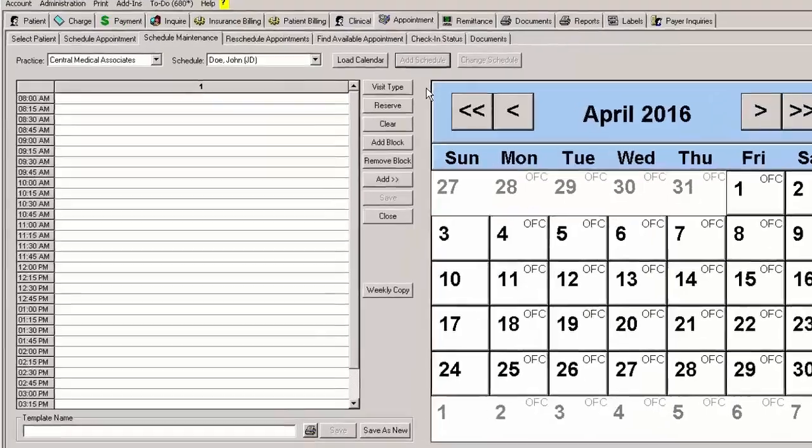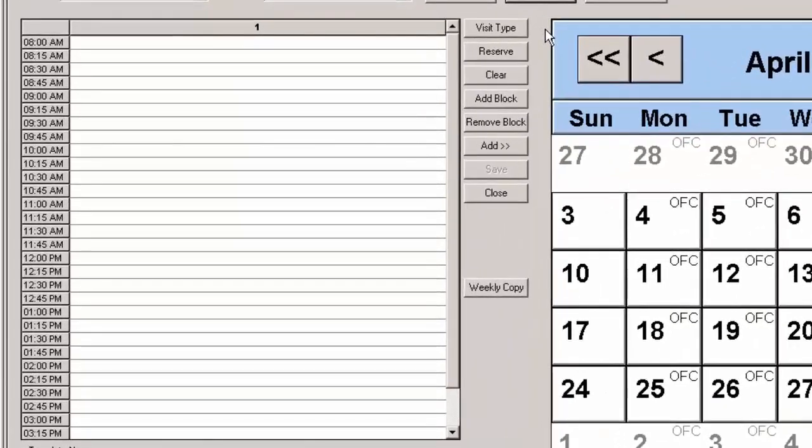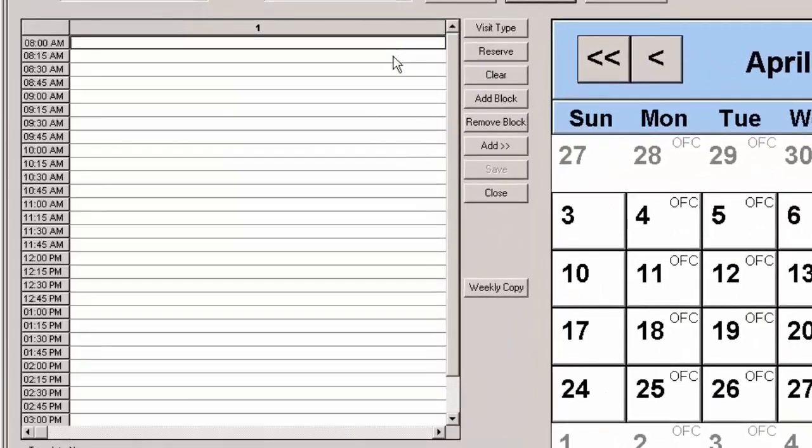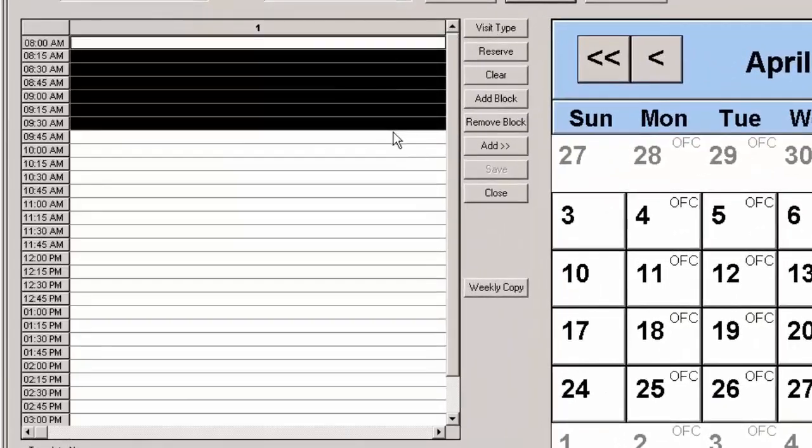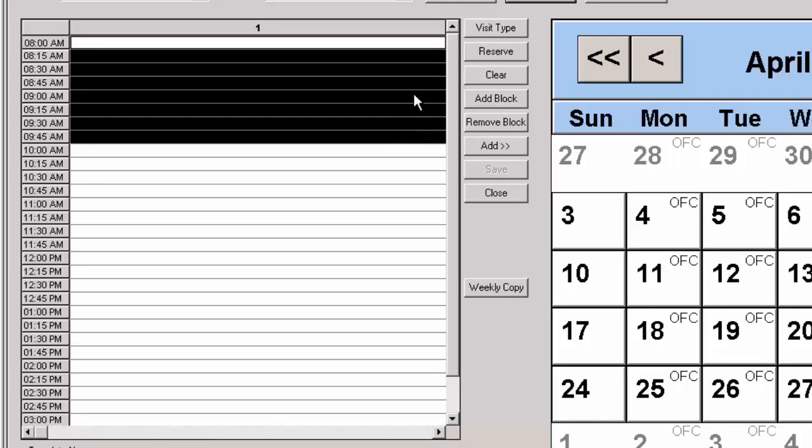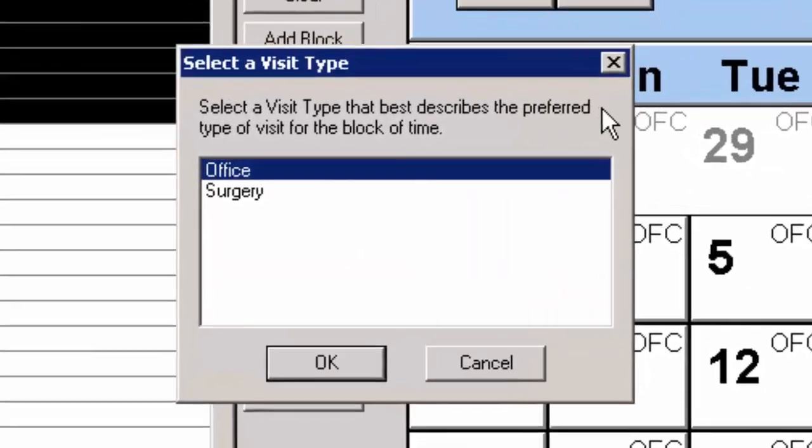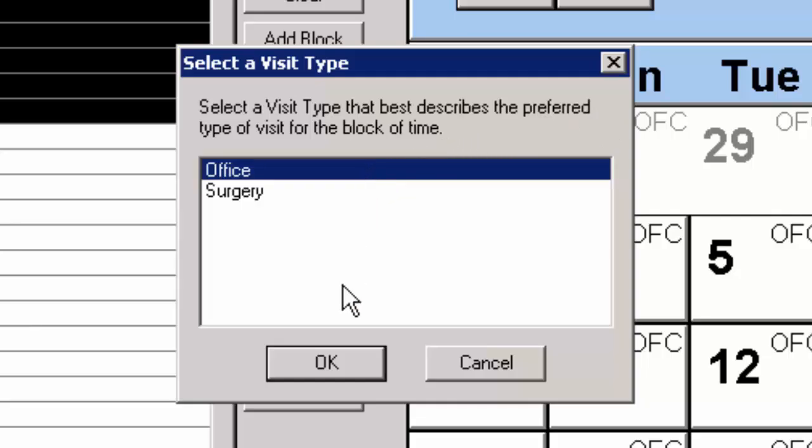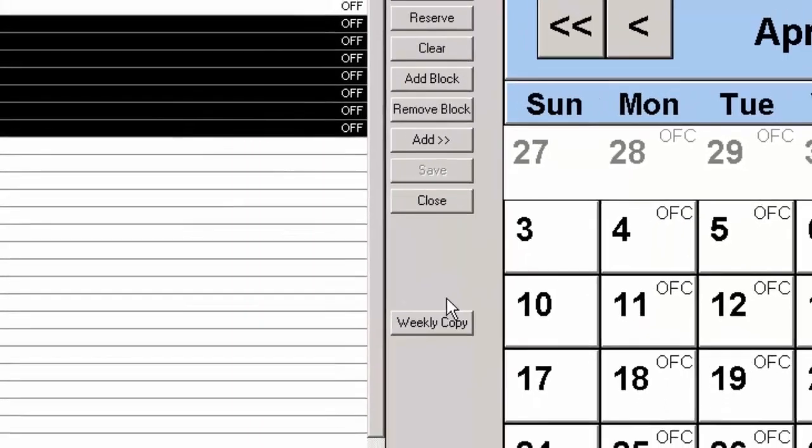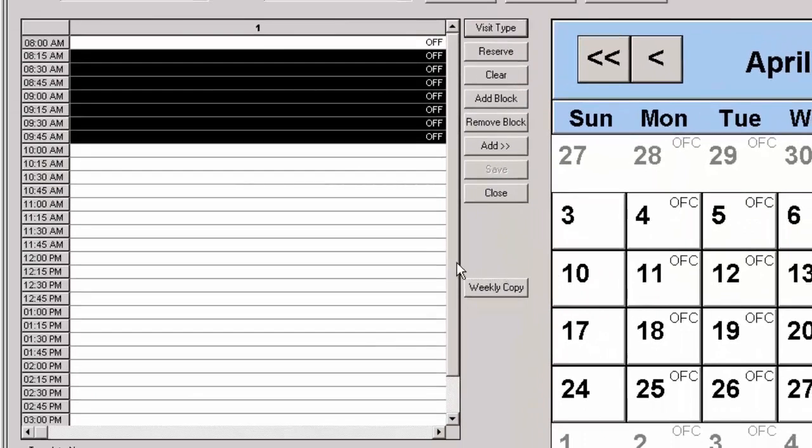To add a visit type to the schedule, highlight the time slots you want to contain the visit type and then click the Visit Type button. In the Select a Visit Type dialog, you can then select the specific visit type you want to add to the time slots and then press OK. You can then repeat this process to add other visit types to the time slots as needed.